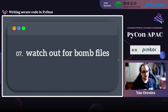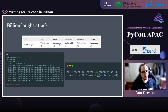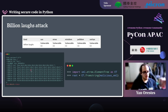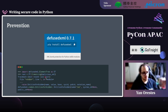The seventh topic is about bomb files. Python's libraries to read XML are vulnerable to an attack called the Billion Laughs Attack. This attack opens an XML with lots of self-referencing variable references — basically a small file that uses massive memory when loaded. To prevent it, use a library called defusedxml, which is recommended by the official Python documentation. If we try to load the malicious XML with defusedxml, we get an error — it won't load.